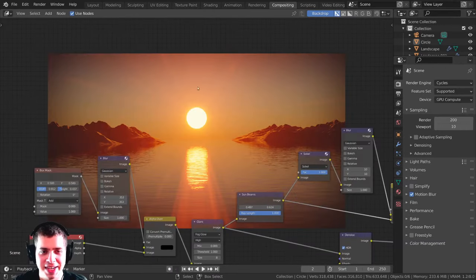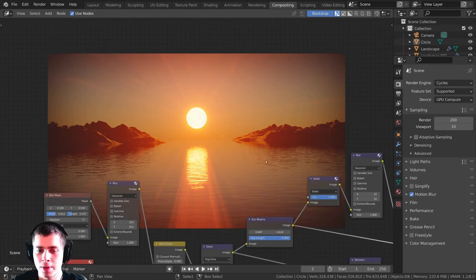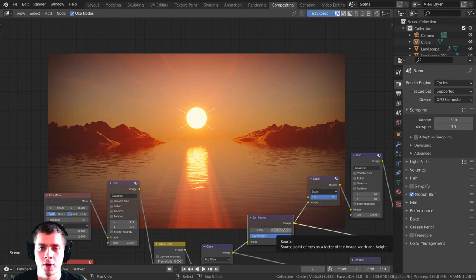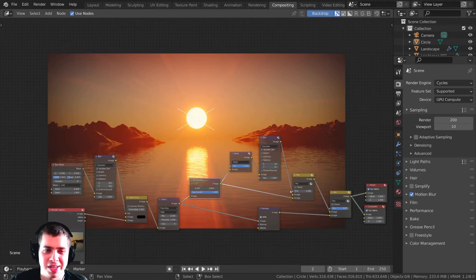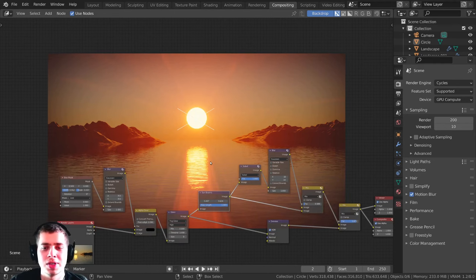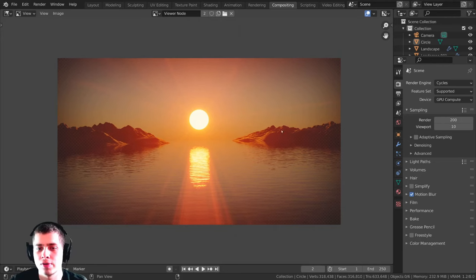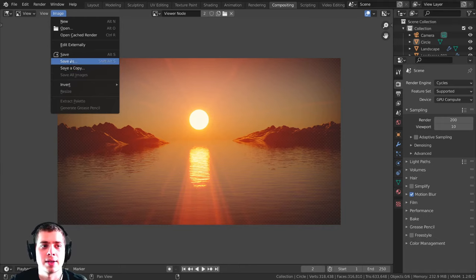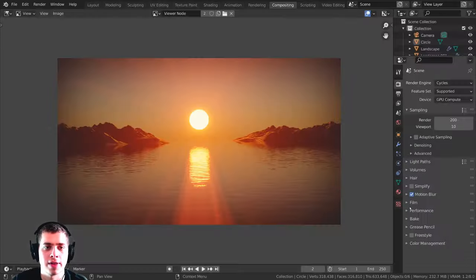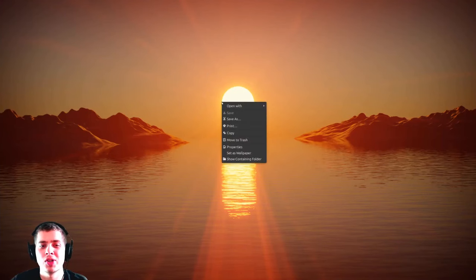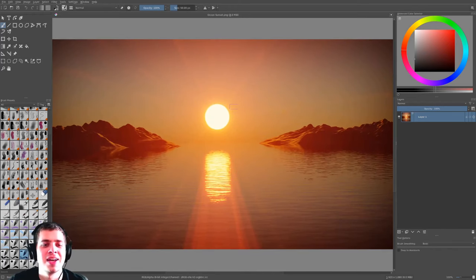I'll make the sun object slightly smaller, then press F12 to render again. Once done, I'll export the image as a PNG — press F11, go to Image > Save As, name it 'ocean sunset', set it to RGB (no alpha), and save. Then I'll open it in Krita for some quick color grading — you could also use GIMP or Photoshop, or do this within Blender's compositor.